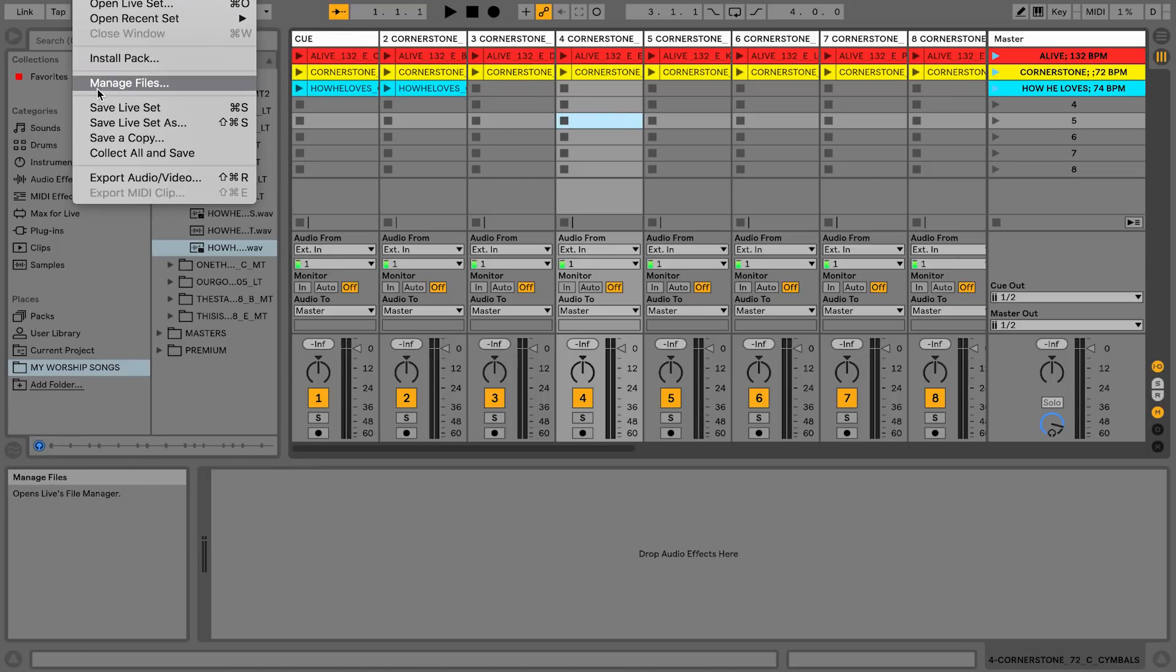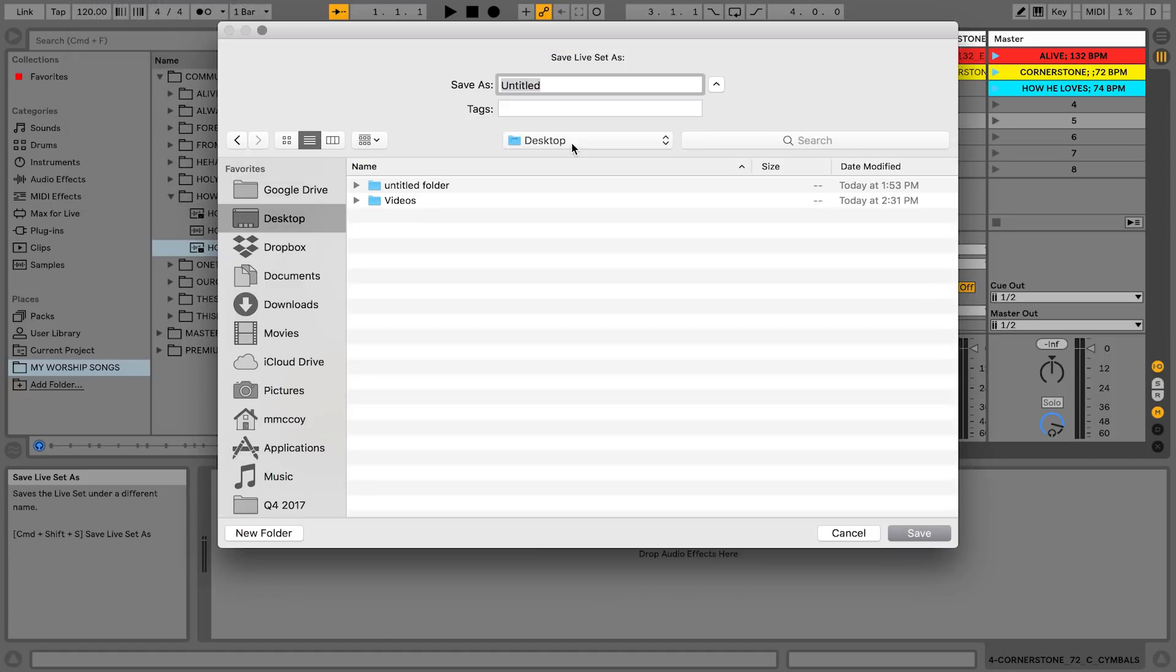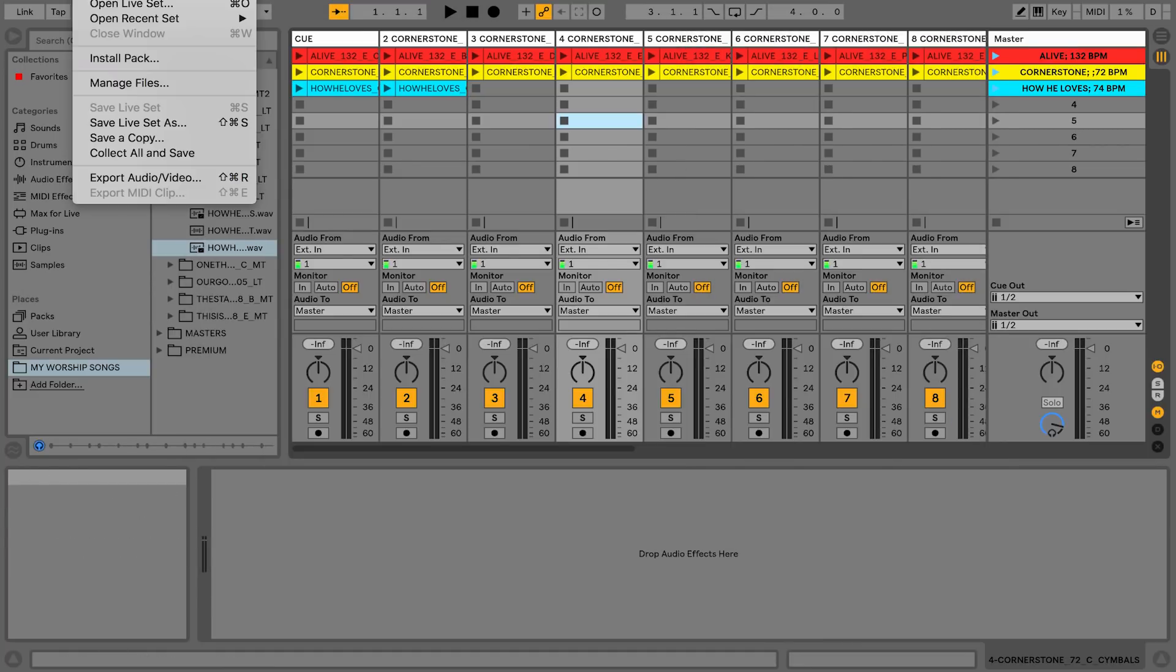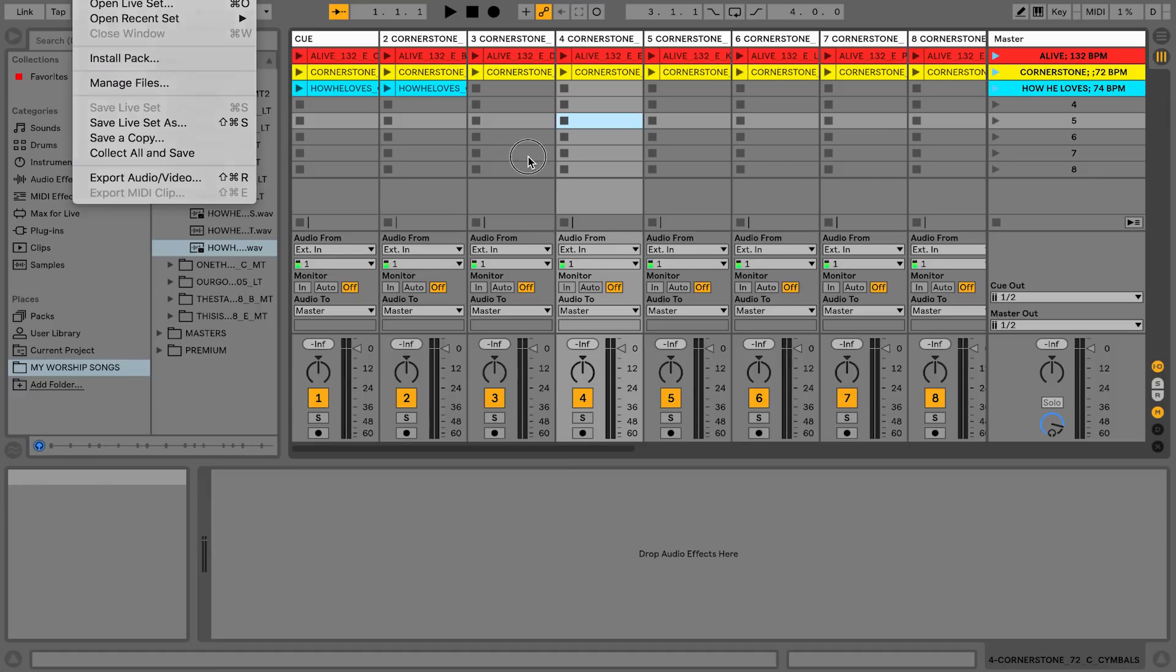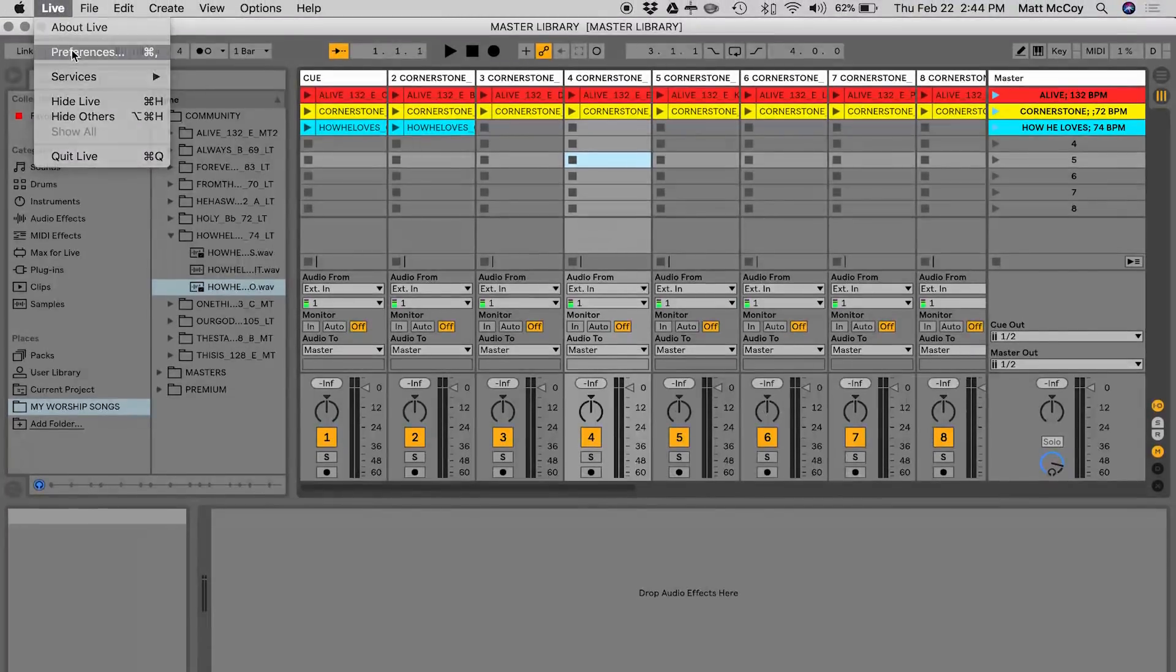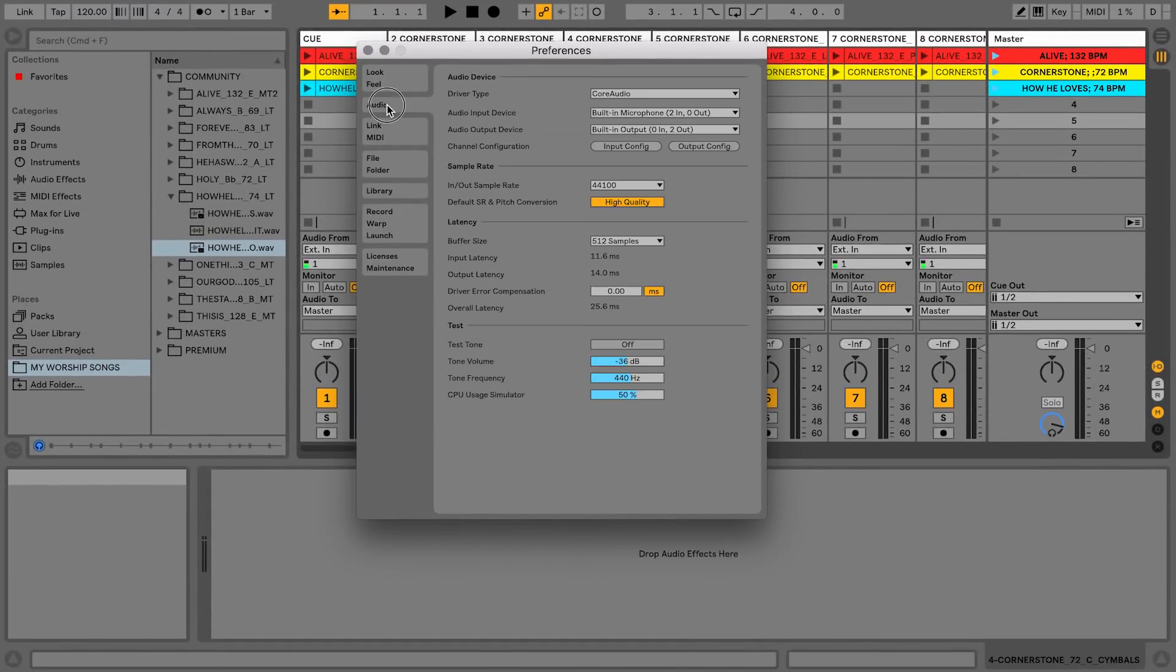So I would now go to File, Save Live Set As, and go ahead and save it to my desktop or in my documents folder and call it Master Library. You could also do a File, Collect All and Save, and that would make sure that all the audio files get saved into that Ableton Live session so your files stay really organized. The other thing I would make sure to do if you're doing a master library is I would go to under audio.